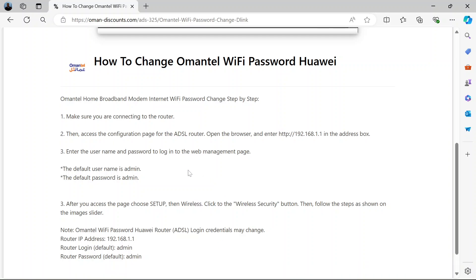Hi and welcome. In this video I'm going to show you how to change your Omantel Wi-Fi password.